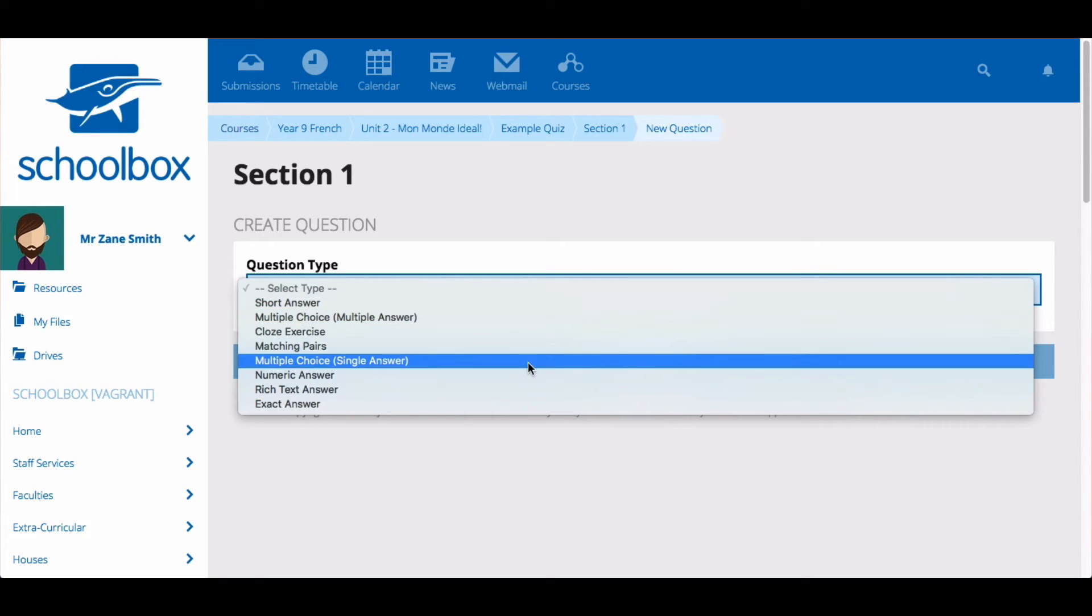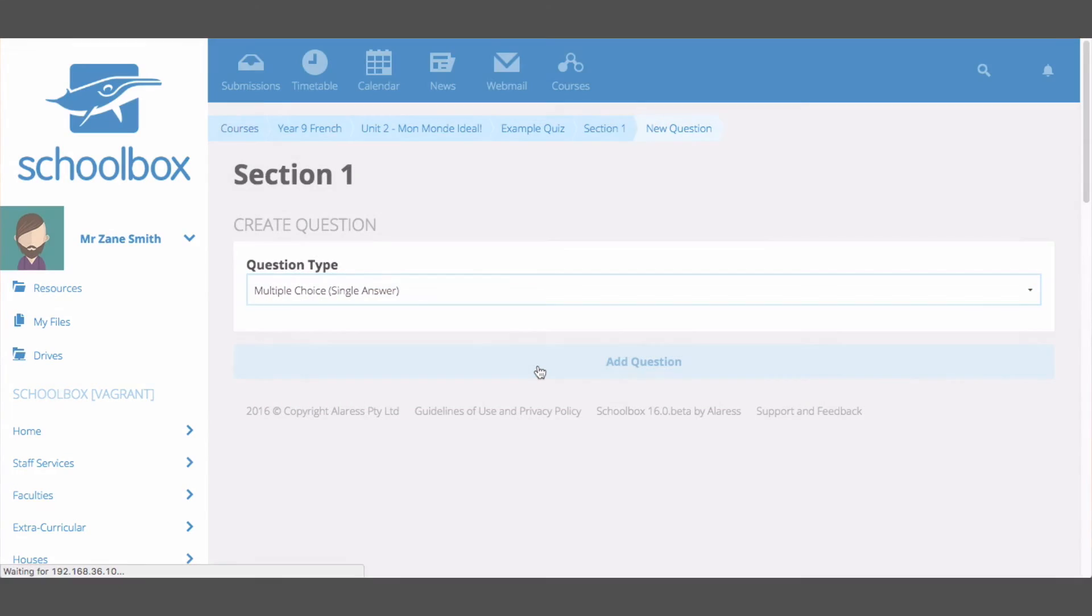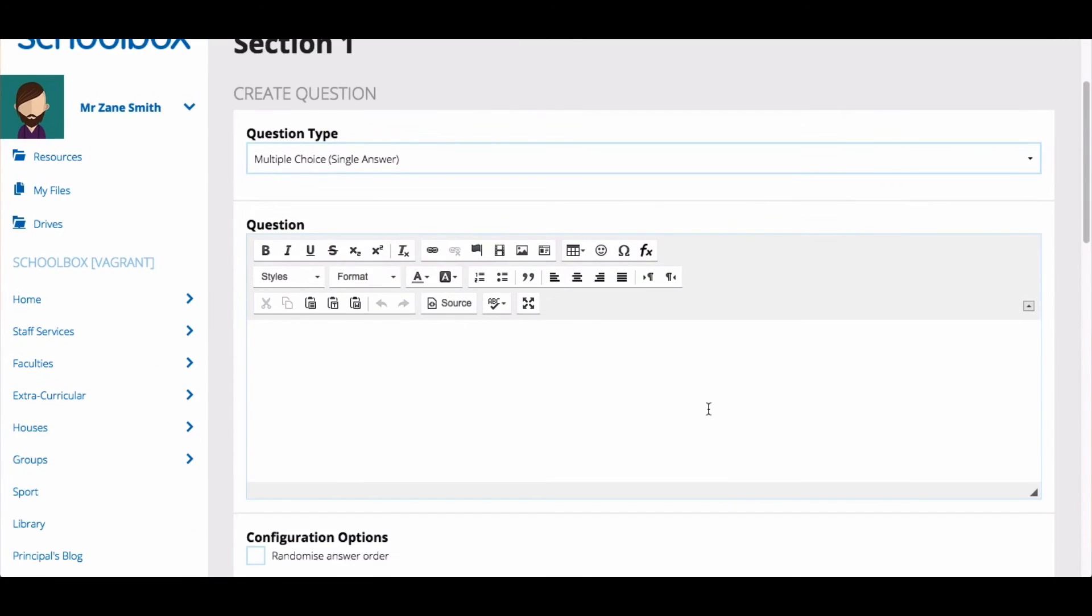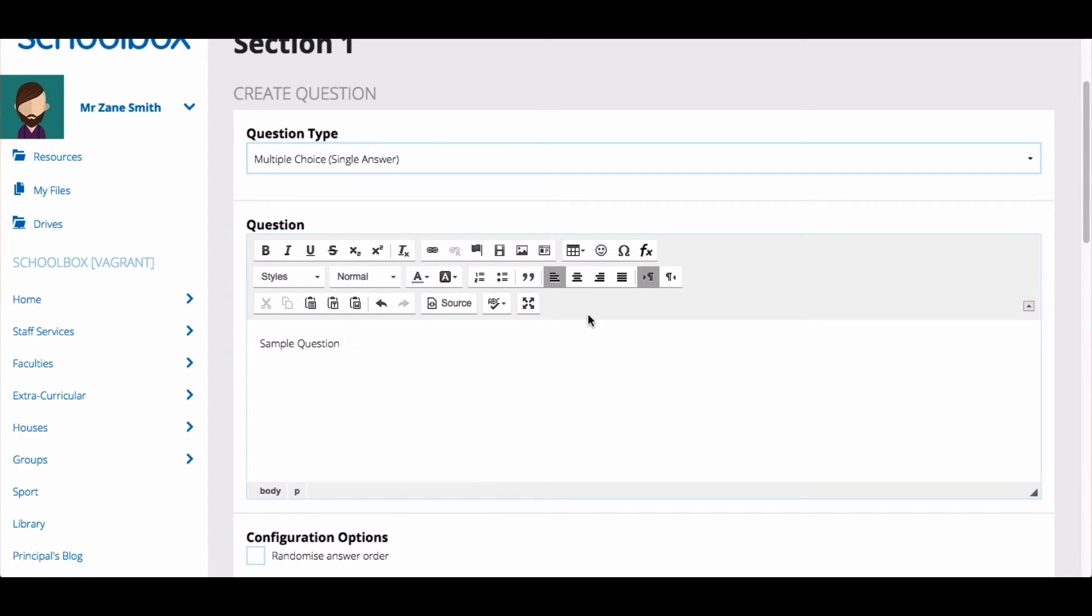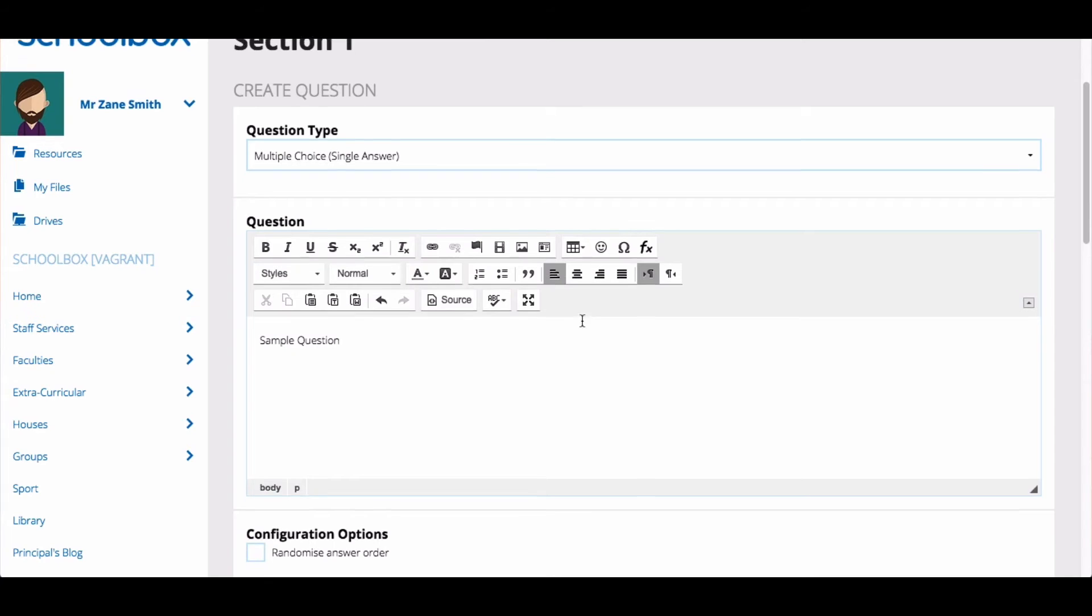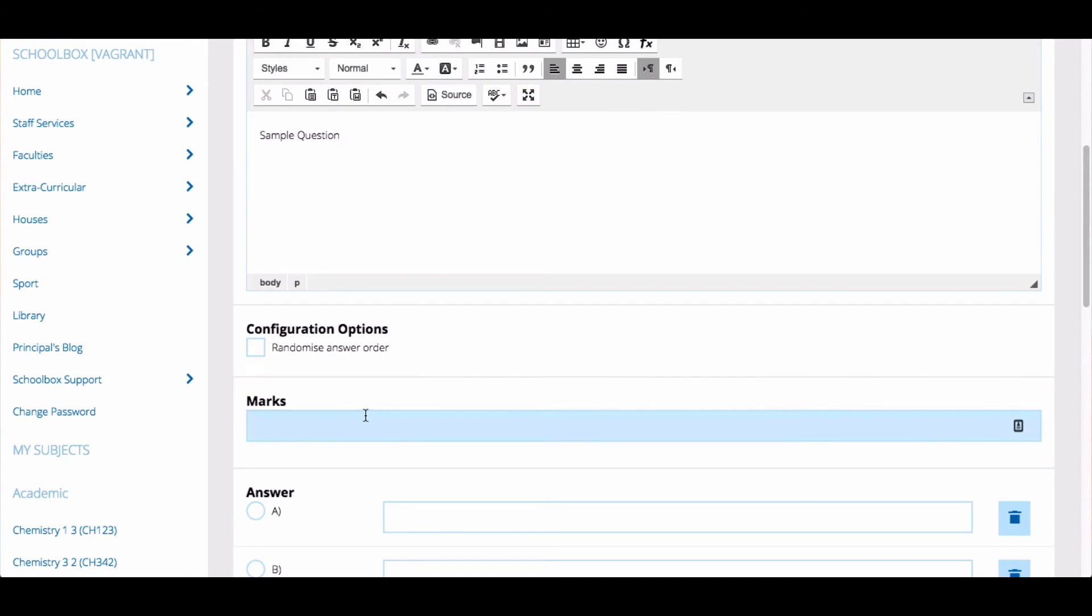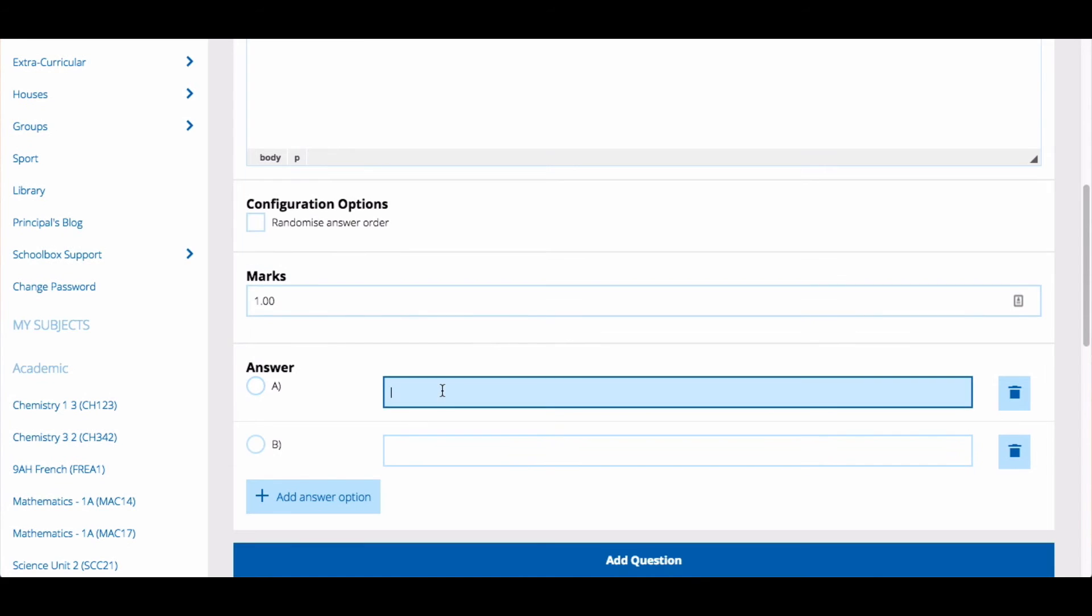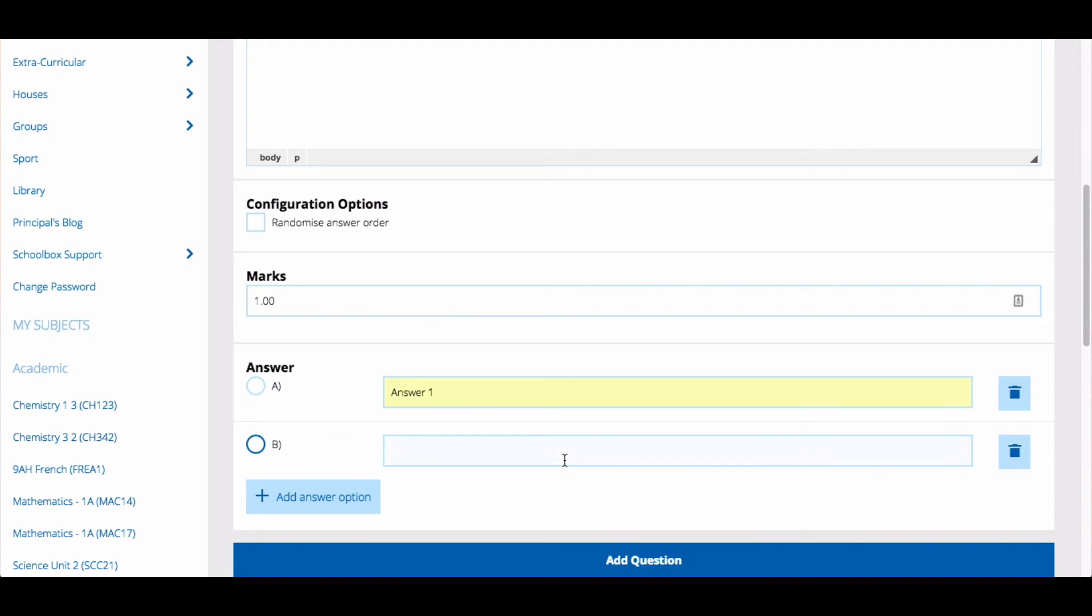Different questions will require slightly different information. Generally, you write your question. Remember that you can use all of the functionality of the text editor to add media, links, tables, videos or other formats to your questions. Then allocate how many marks and provide an answer or suggested answer.